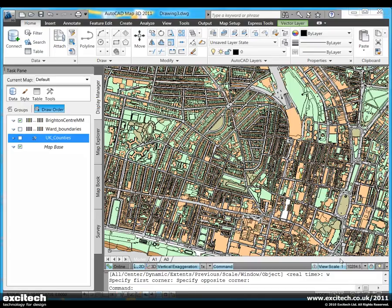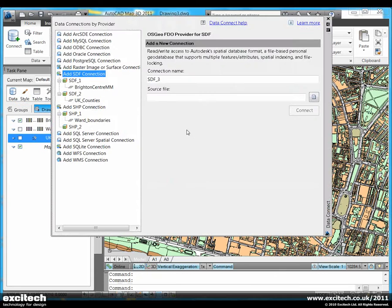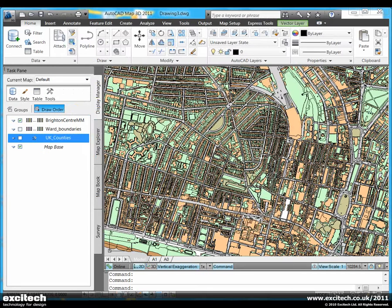I'm going to use this example of OS master map data to show you the grids and graticules function in Map3D. If I look at the data connector for this map, this OS master map data is using the British National Grid coordinate system.